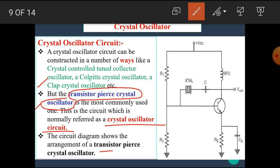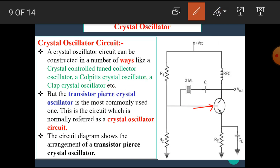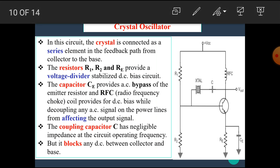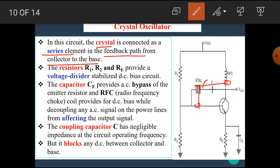The circuit diagram shows the arrangement of the transistor Pierce crystal oscillator circuit. In this circuit, the transistor is connected such that the input is applied to the base, the output is taken at the collector, and the crystal is connected between the output and the input — that means the crystal is connected in the feedback path. The crystal is connected as a series element in the feedback path from the collector to the base.